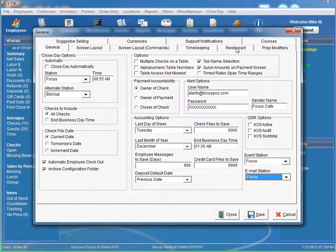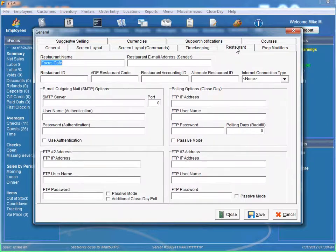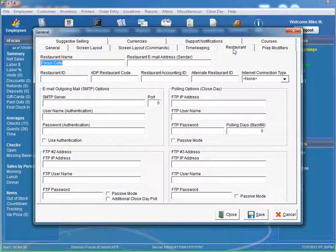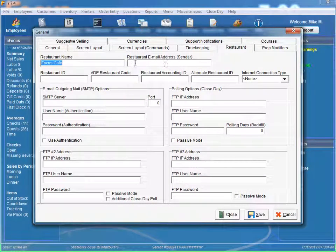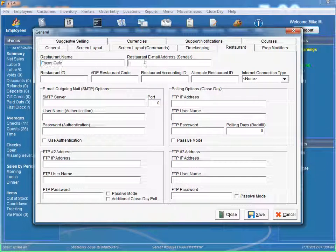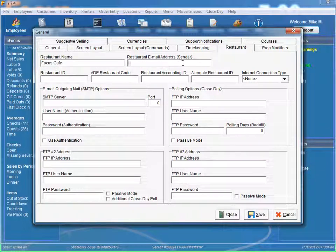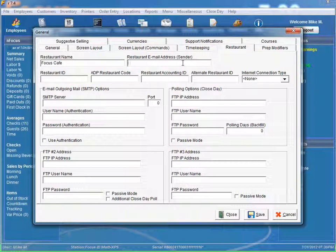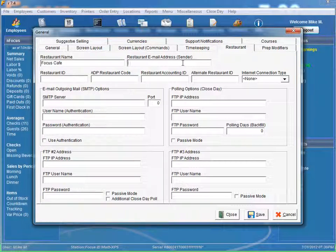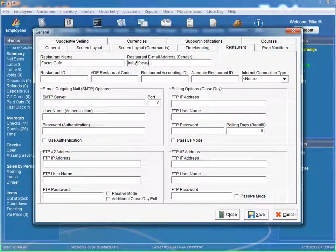So once we have this set up, we can go to our restaurant tab. When we're sending reports, it's going to have our restaurant name, and it's going to have the restaurant email address set up. For our restaurant email, we'll just say info at focuscafe.com.